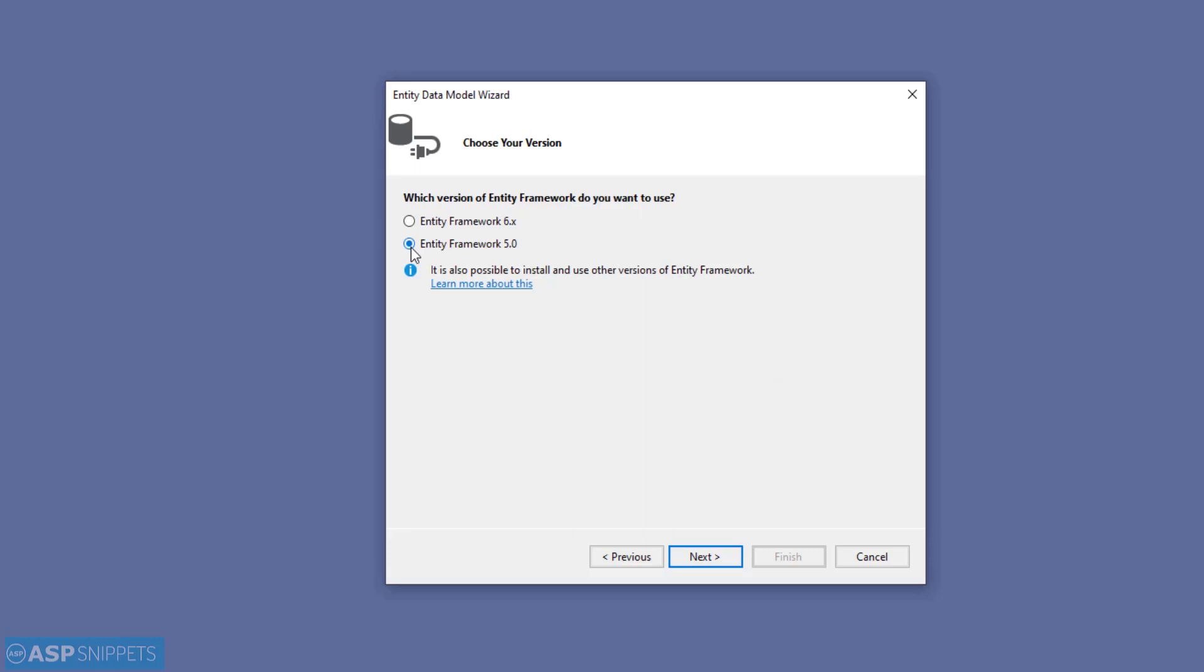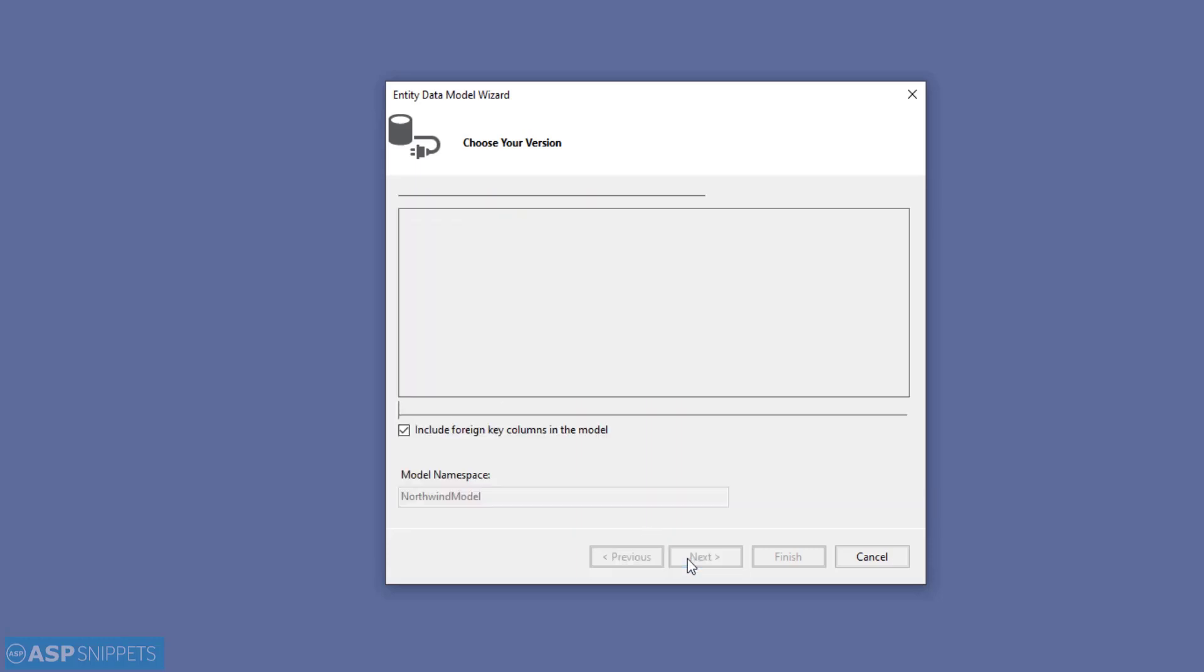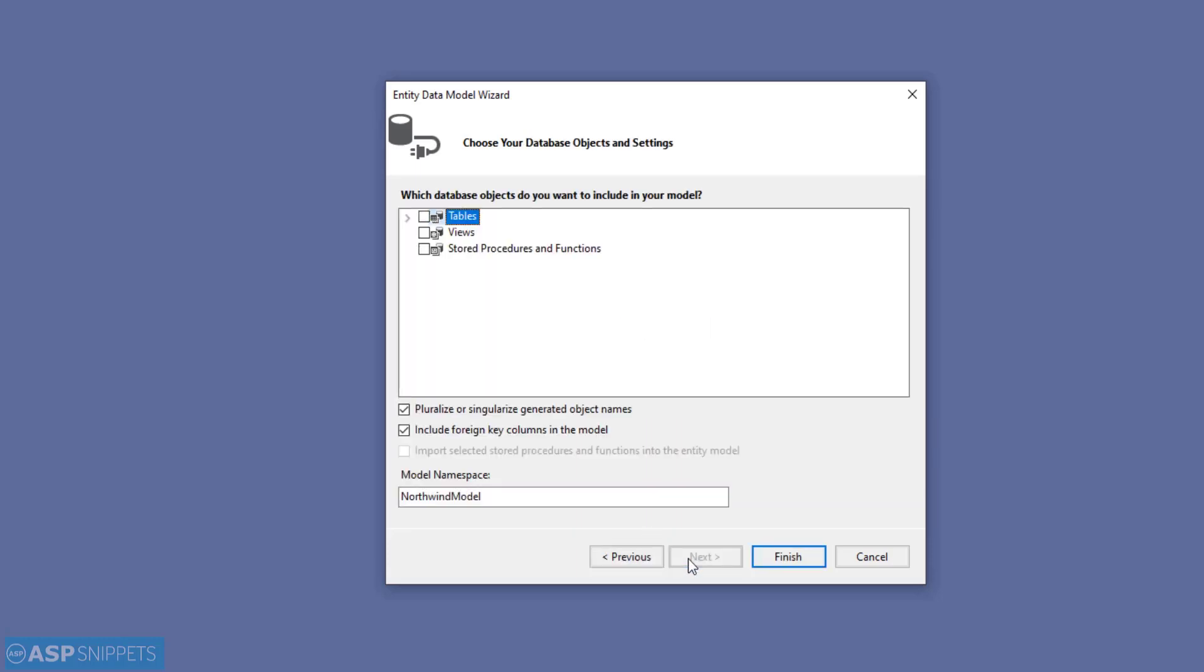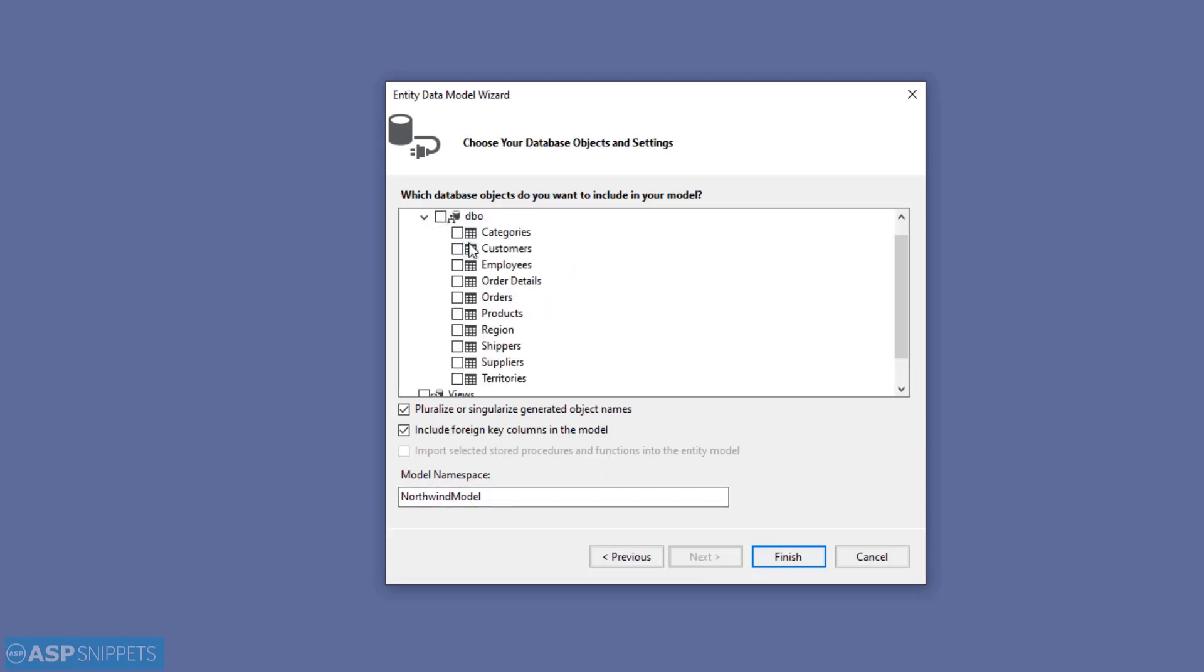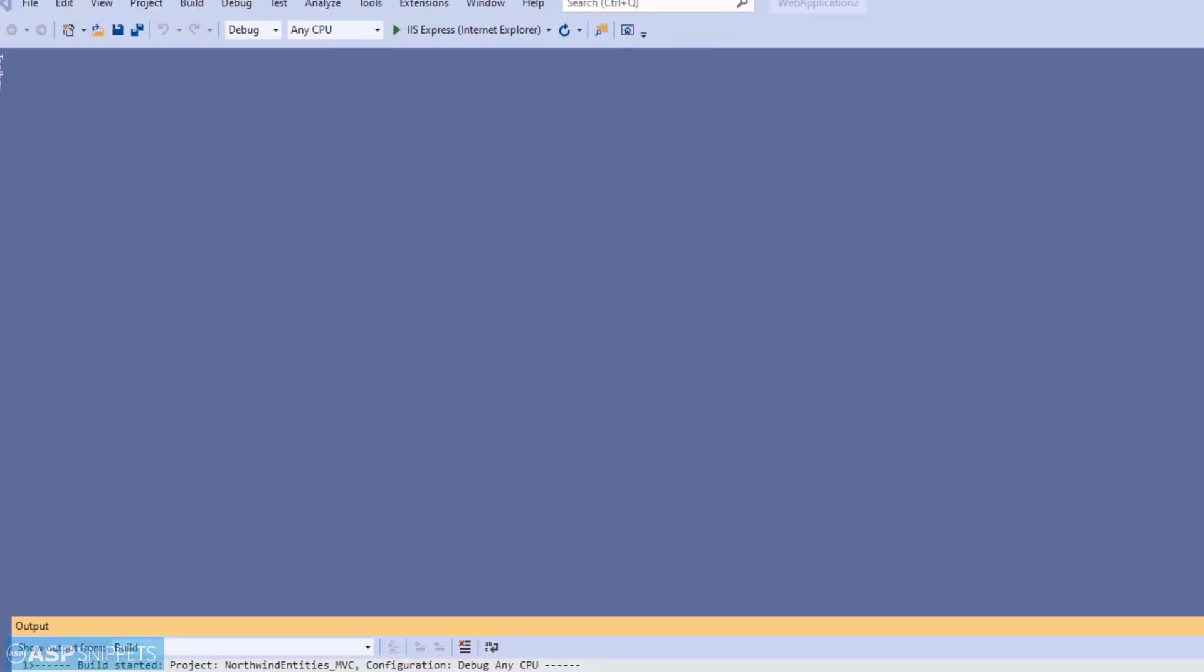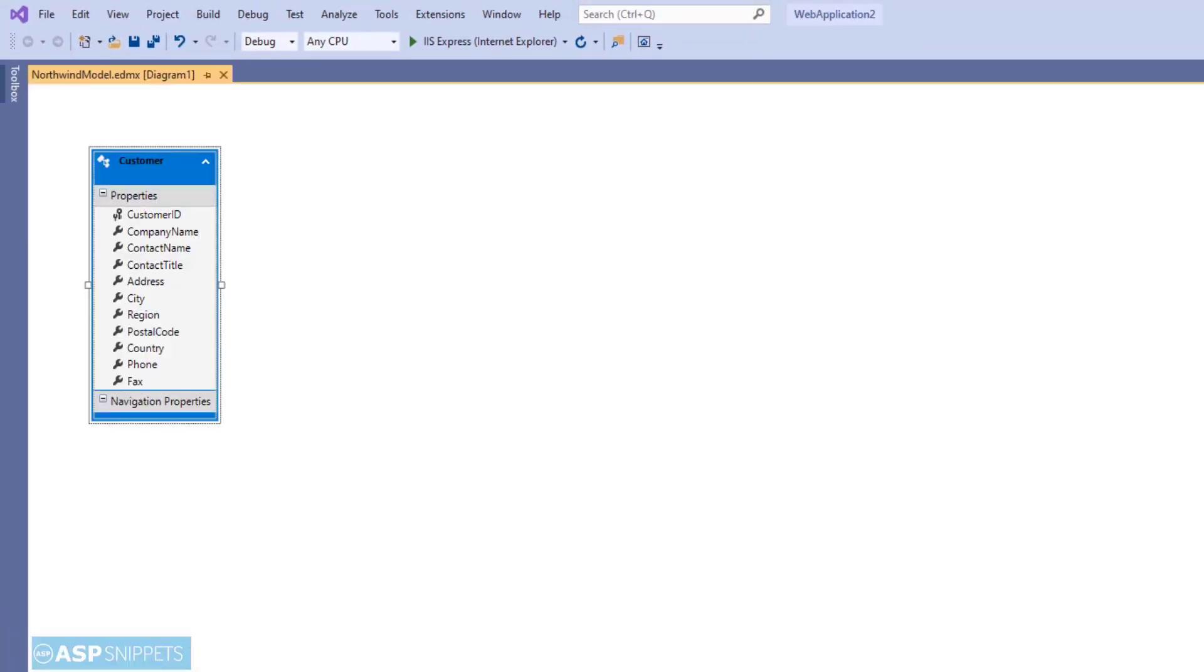Now here you need to select the version of Entity Framework you want to use. I am selecting 5.0, then click Next. Here all the tables, views, and stored procedures of the Northwind database are visible. You need to select the items which you want to use. I am selecting Customers table. As you can see, the Customer entity data model has been created.